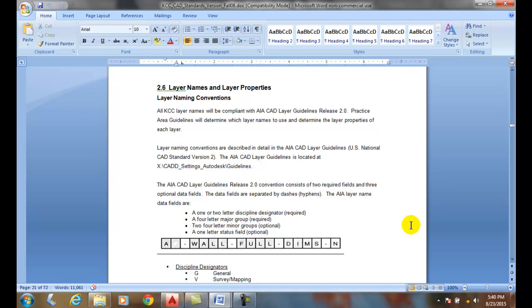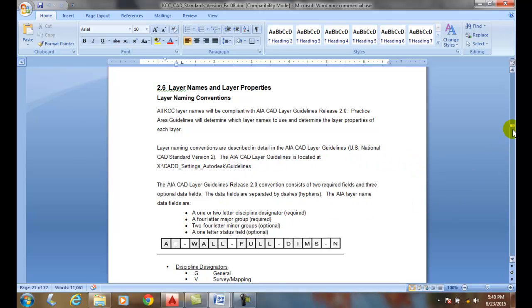Usually, we follow a set of guidelines. The guidelines generally have a system. One of the most commonly used systems is the American Institute of Architects, the AIA CAD Layer Guidelines. And this is what we have here.